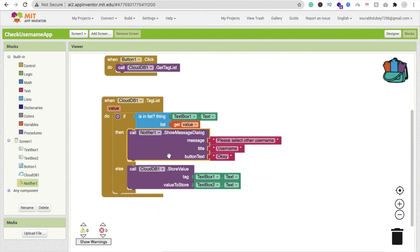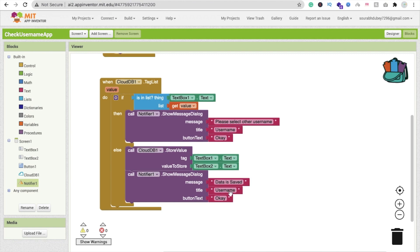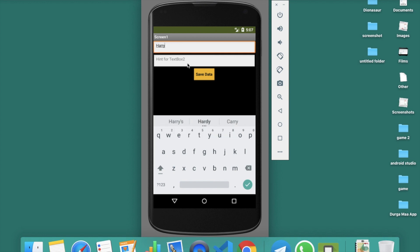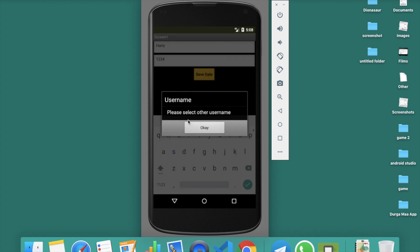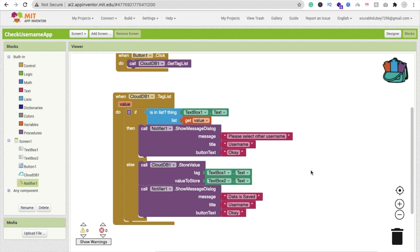You can also display a success message like 'Data is saved' or 'Your account is created' after storing data. Let's test with 'Harry' and password '1234' — click Save Data, you see 'Data is saved.' Click OK, then try 'Harry' again and click Save Data — you get 'Please select another username,' confirming it works. This is a simple validation you can use for registration and login in MIT App Inventor. Thank you for watching — please subscribe, like, and share. Have a nice day, be safe, bye!